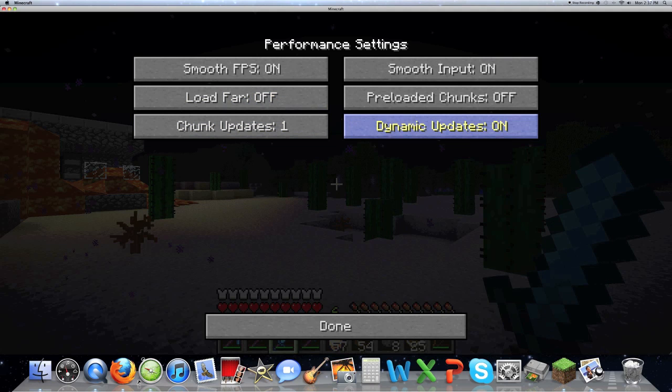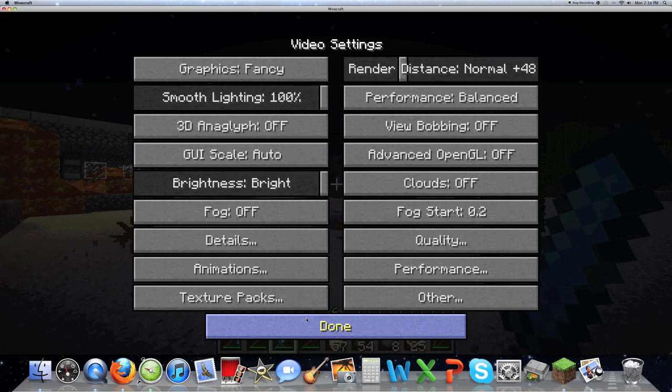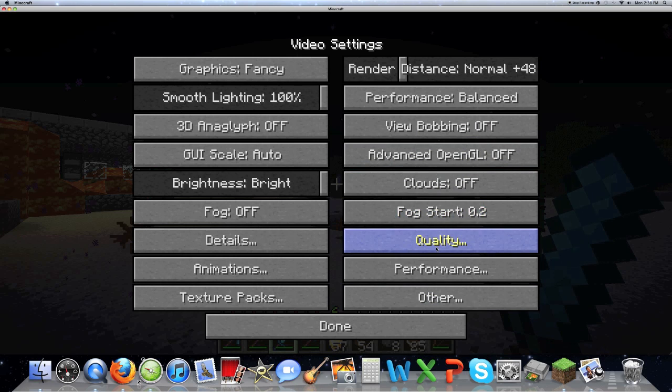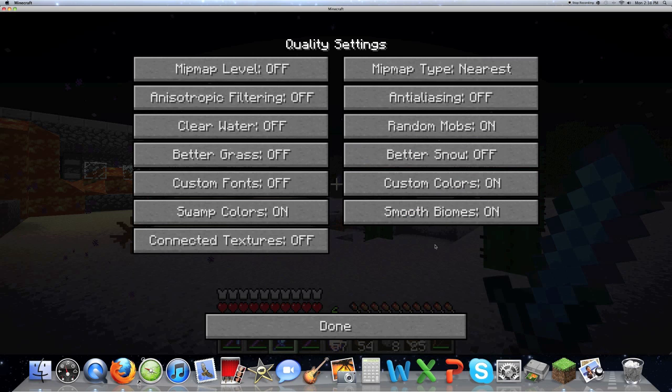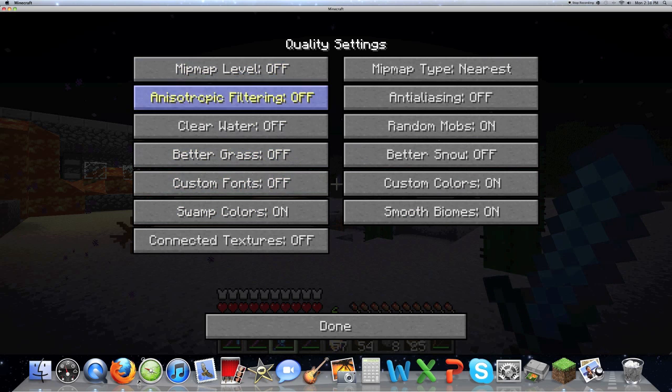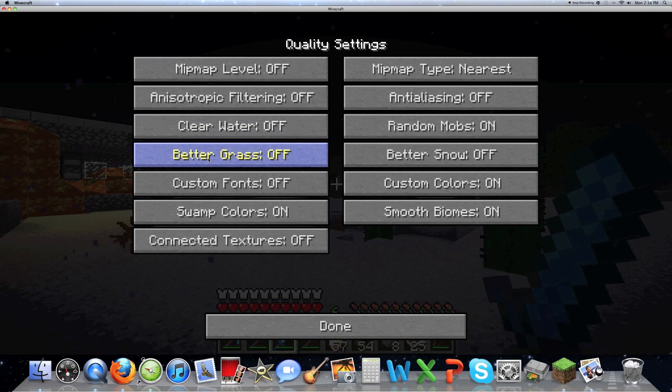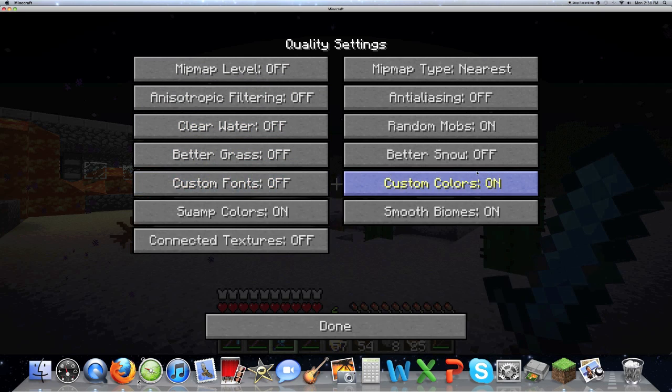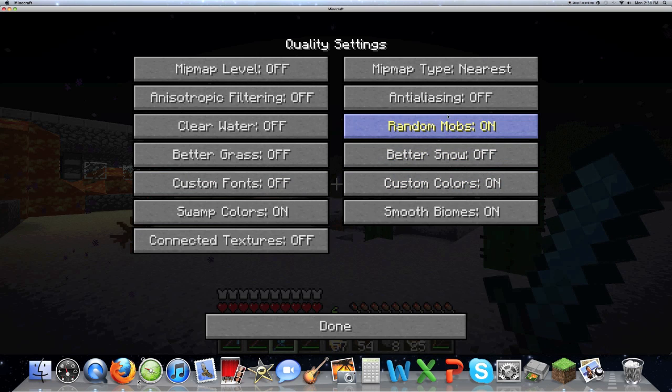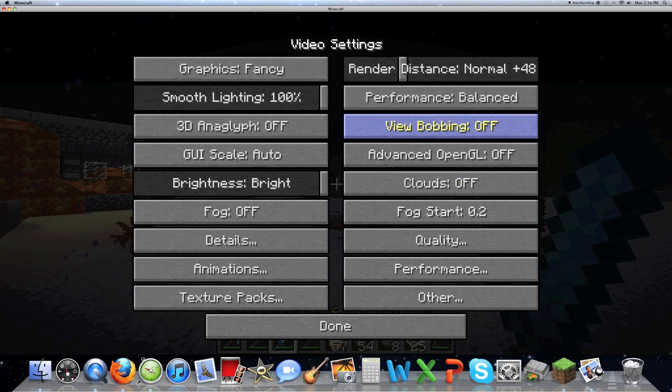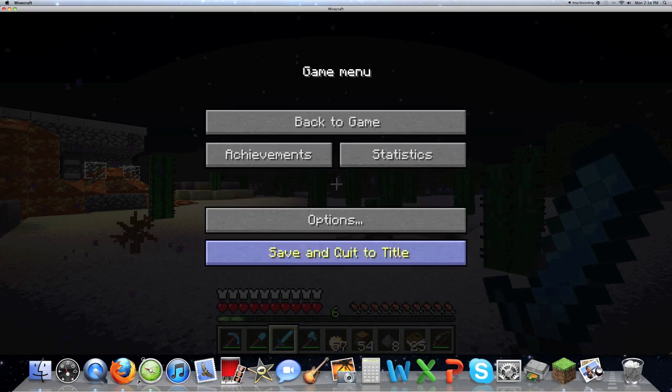You can do quality. You can have all clear water on, but it will kind of make you lag a bit. I find it made me lag. Better snow, random mobs, it's just more single player stuff in my opinion. And then you can adjust the fog, render distance, all this. So I think it's a really great mod and you should definitely install it.